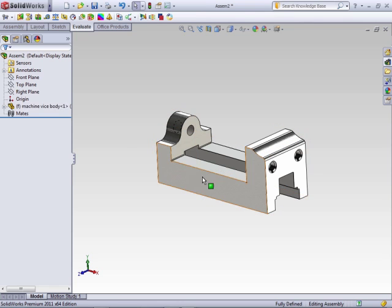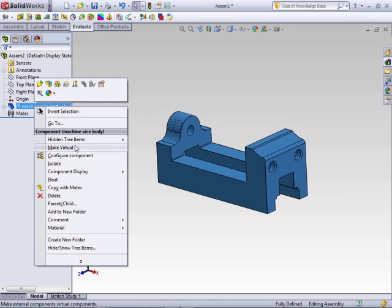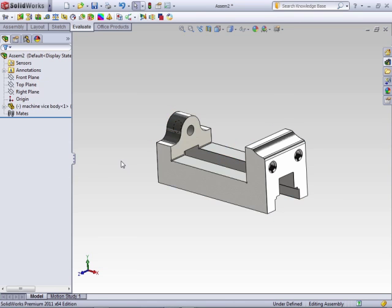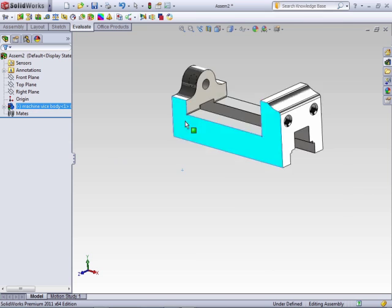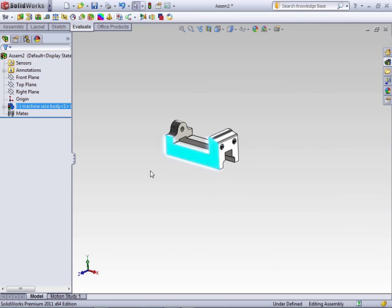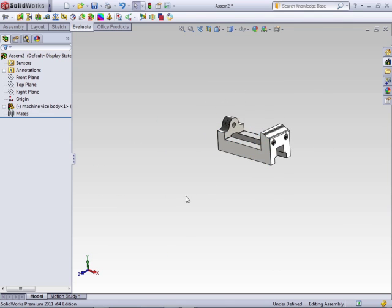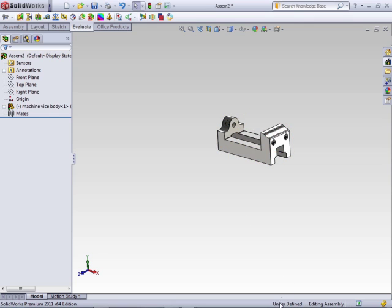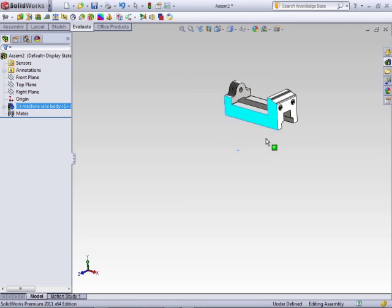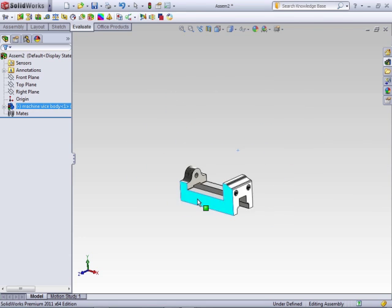If for some reason you don't need this to be fixed, you want it to float around, right-click and say Float. Now that part can float in 3D space. The F changes to a dash, which means that the location of this particular component is underdefined. And you can see that here in the status bar as well, that this component or this assembly is underdefined. This is not good.